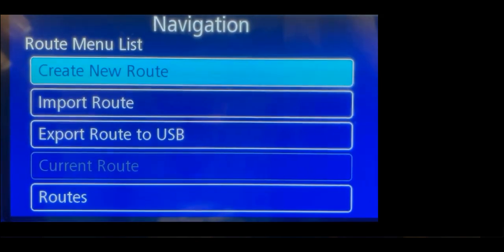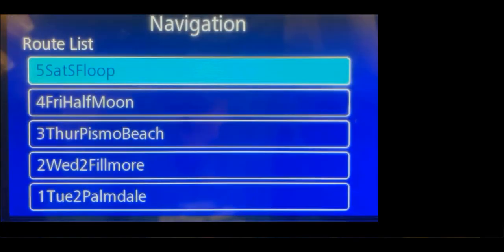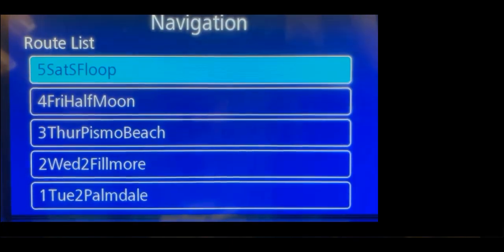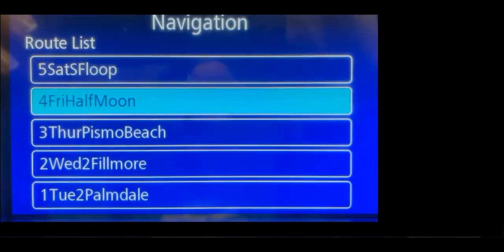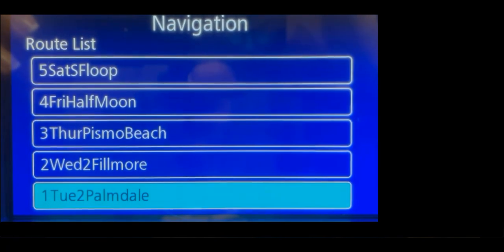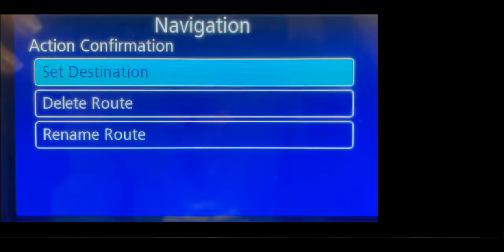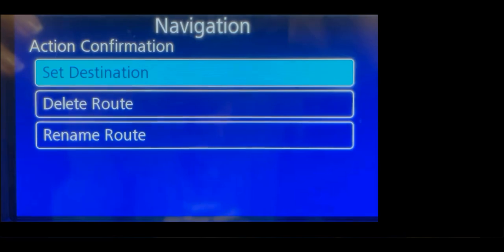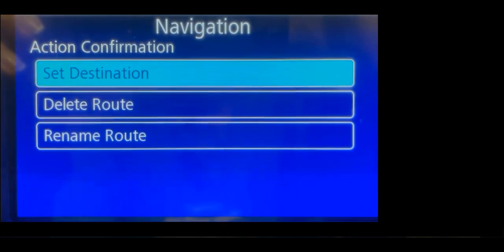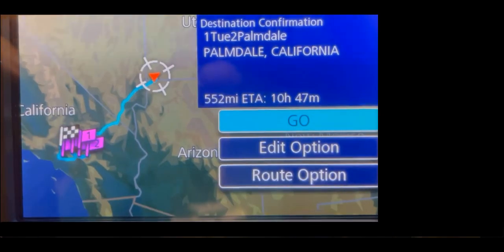Scroll to import route and select import all. Scroll to your first route — we're going to select one Tuesday to Palmdale. Select it, then select set destination, and select go.